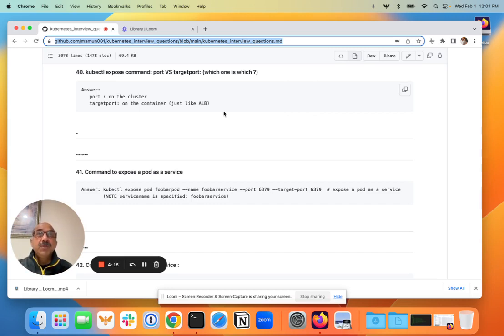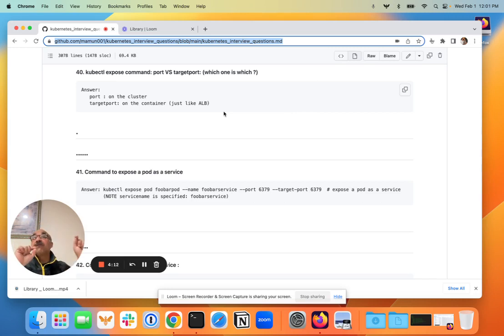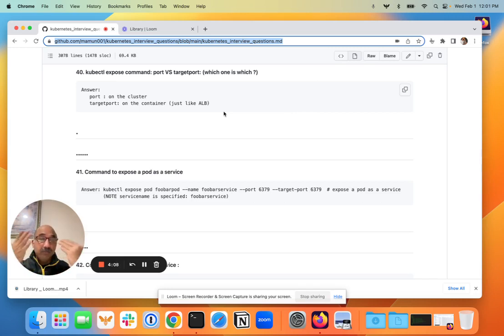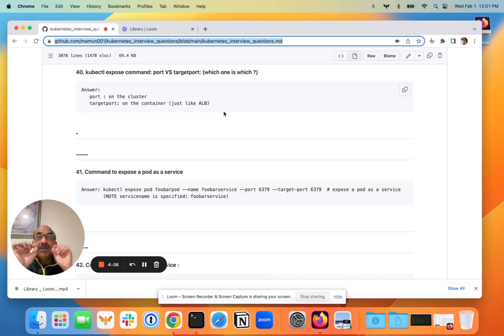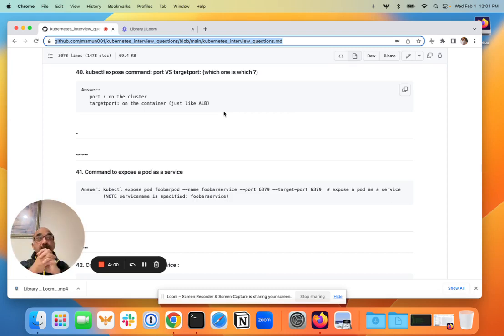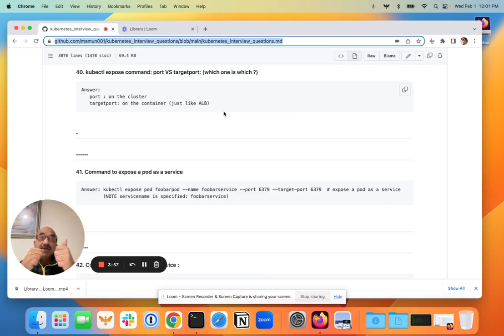he or she wants to know if you understand how services direct traffic. So the port on the YAML is the port the service will respond on. So when somebody is calling the service, that's the port that's going to be used.